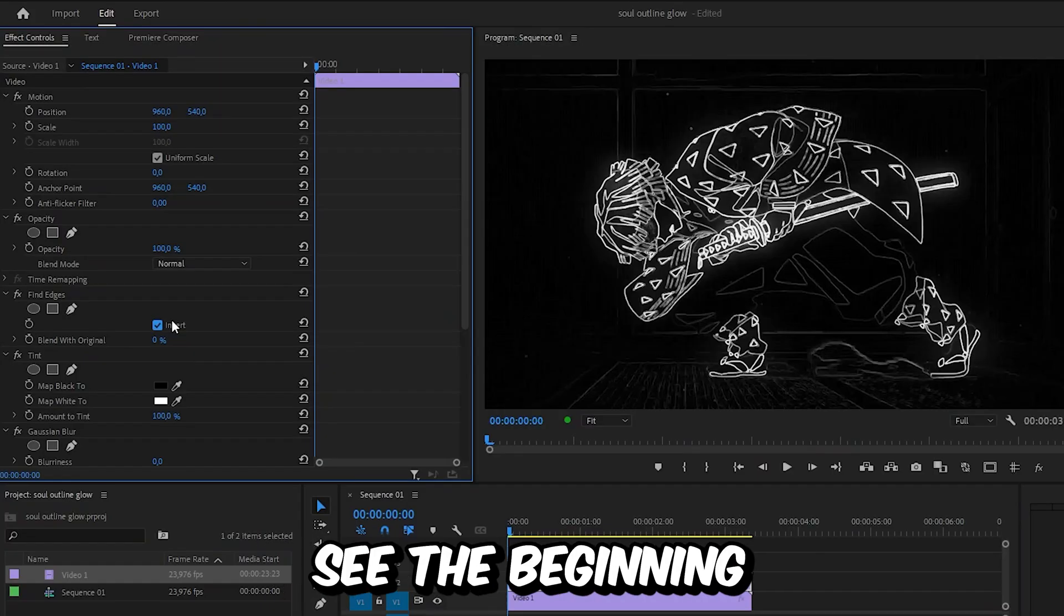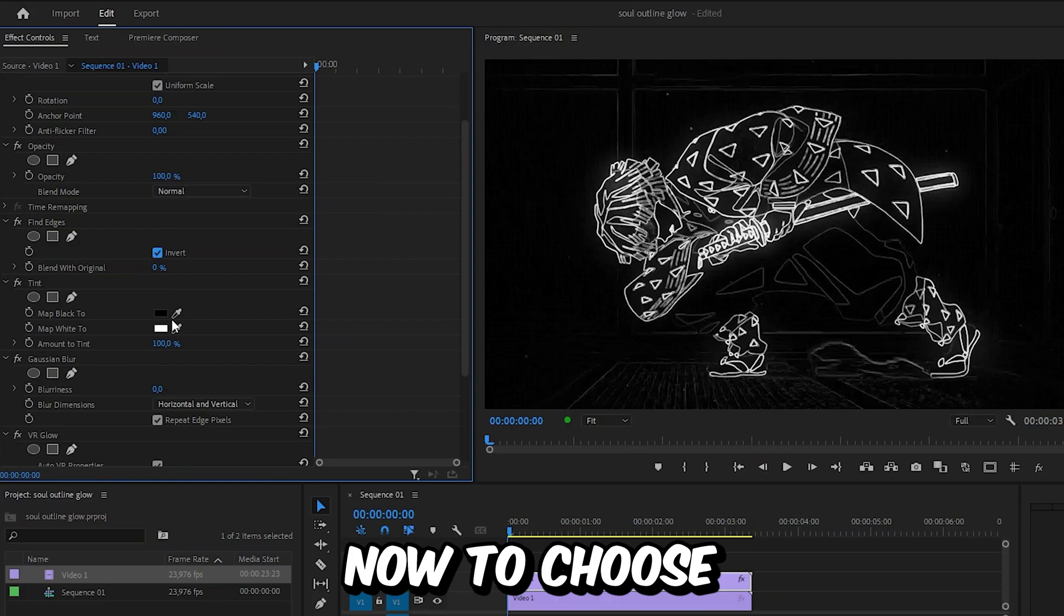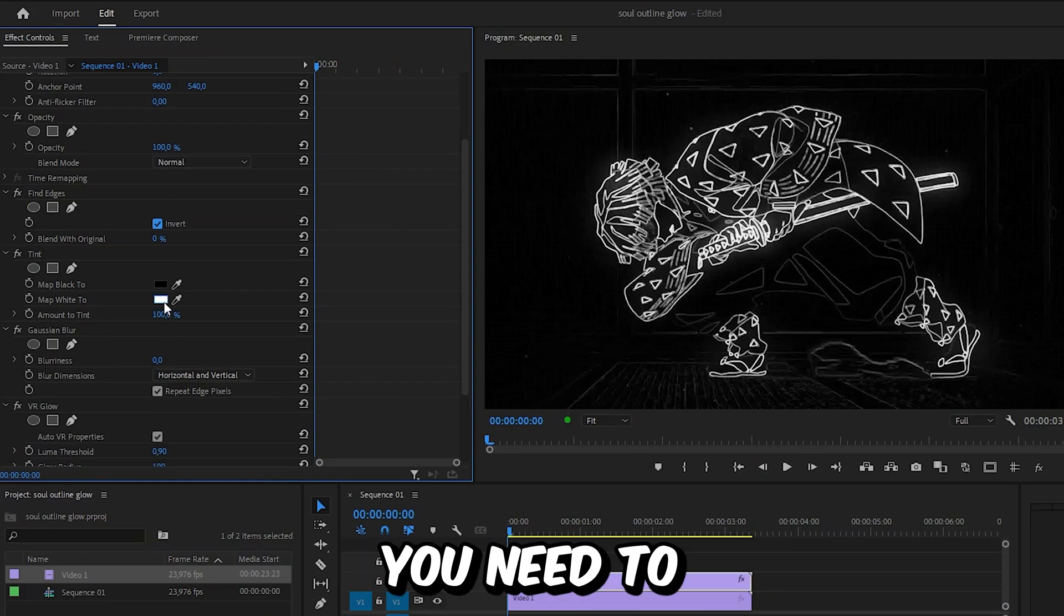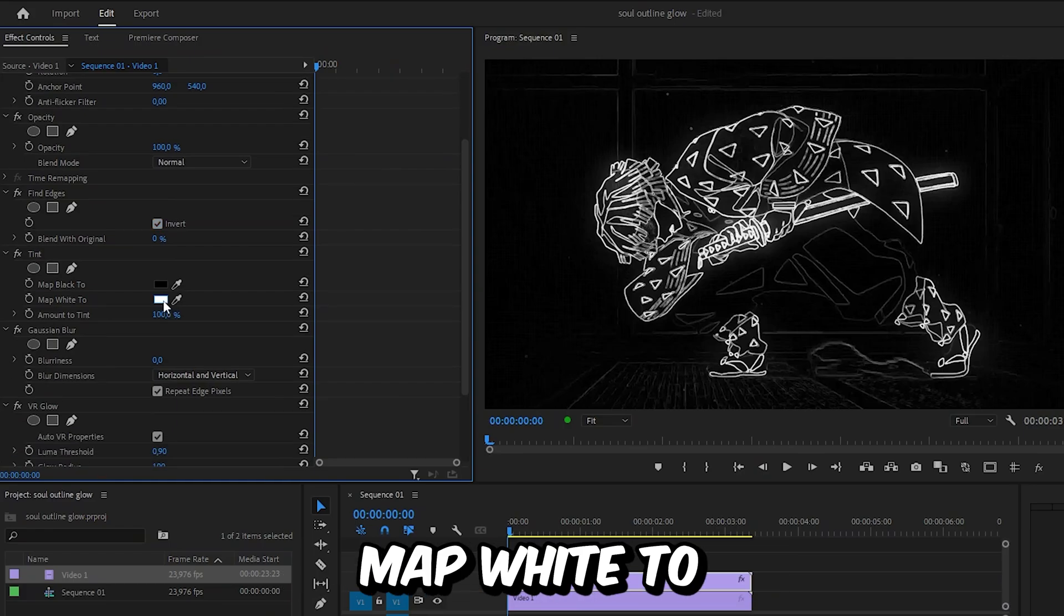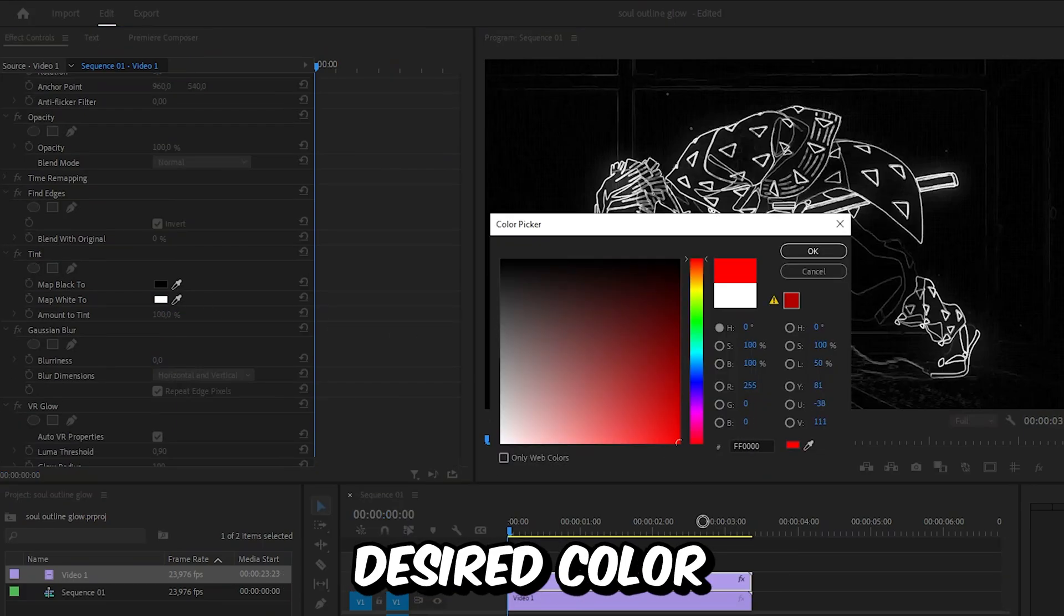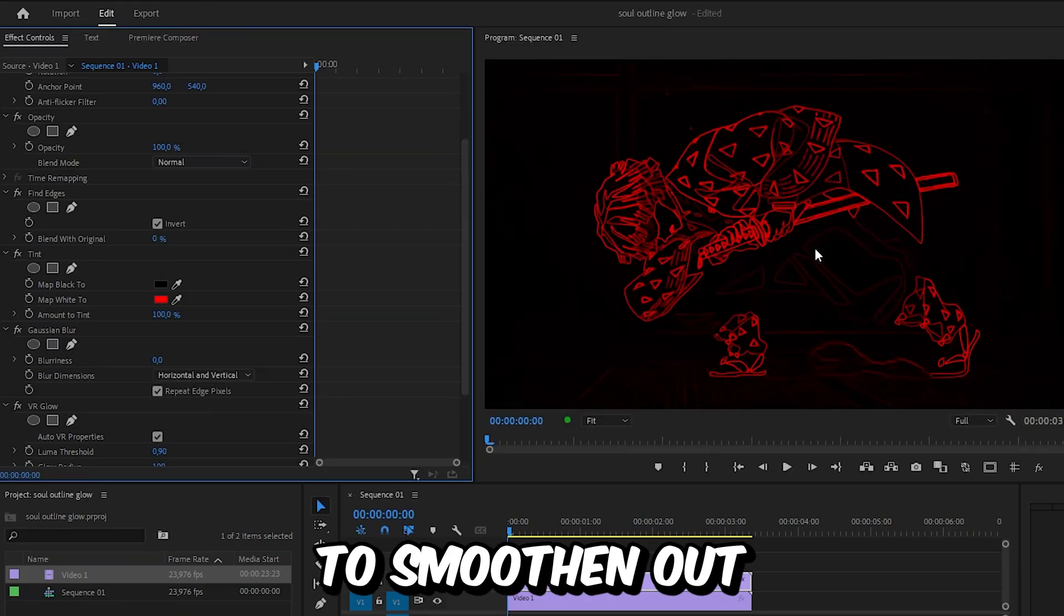Now to choose the color of the glow outline, you need to click on Map White to 2 and pick your desired color, then click OK. To smoothen out the glow outline, you can simply increase the blurriness to around 6.